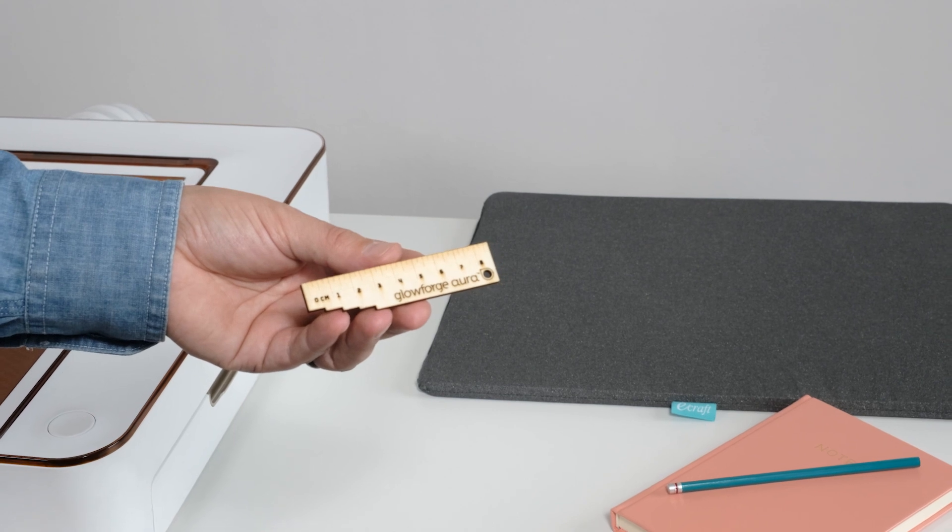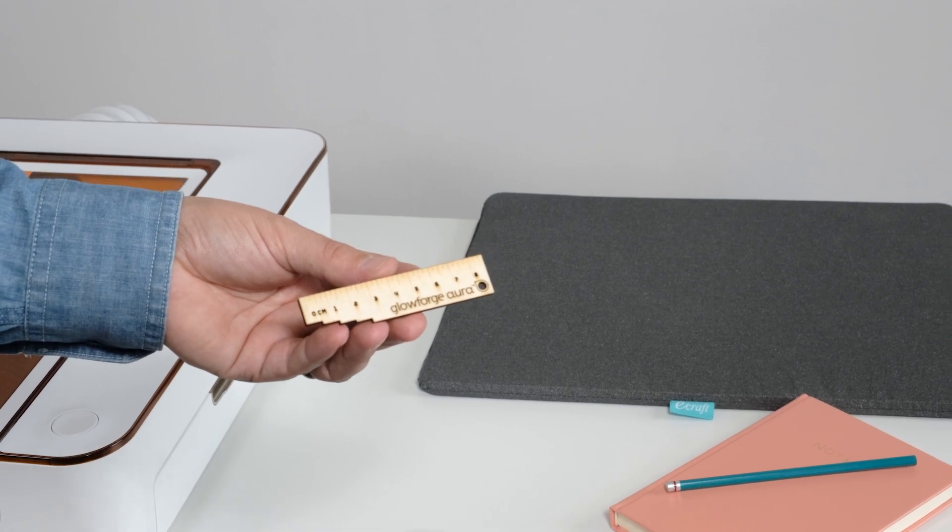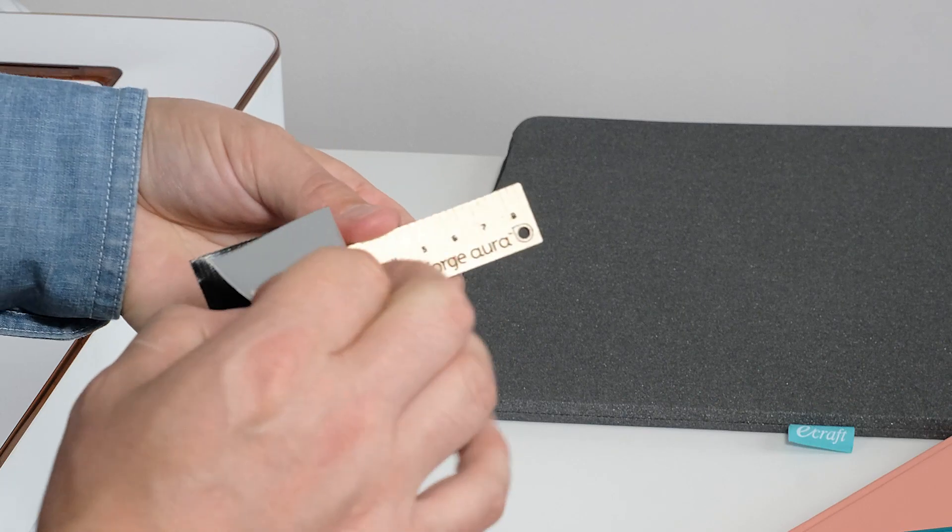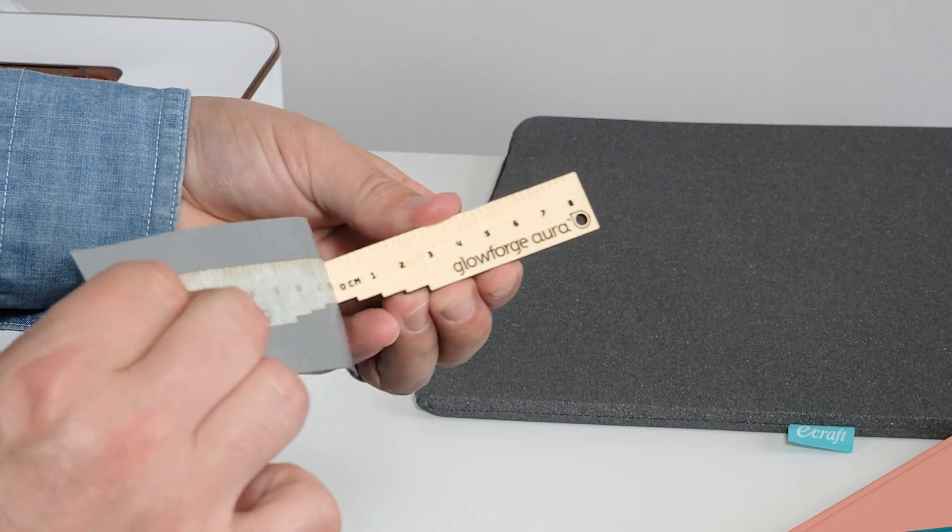Remove the masking from both sides. You can use your fingernails or the edge of a knife but a piece of tape can really speed this along.